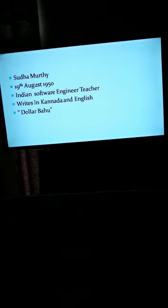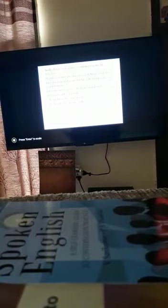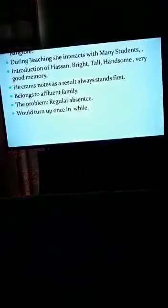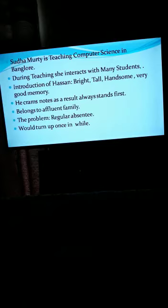The very famous work by which she is known is Dollar Bahu. Ab hum start karte hain story se. In these slides you can see the main points and I will read the chapter from your book. Let's start.